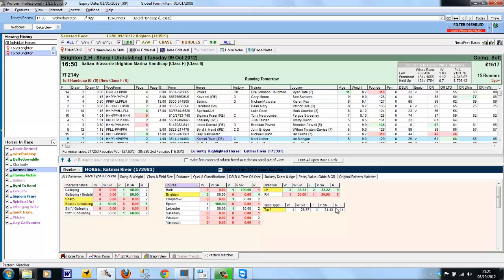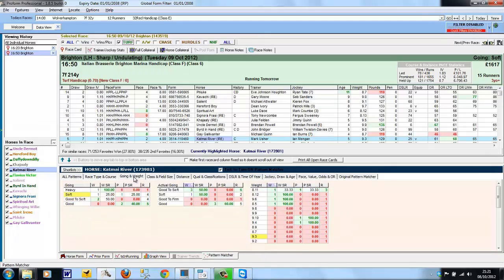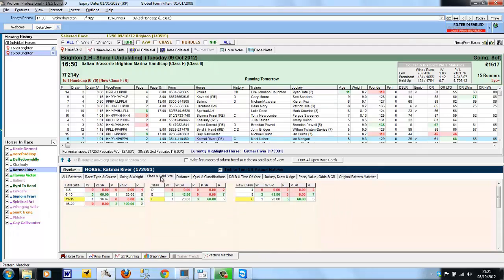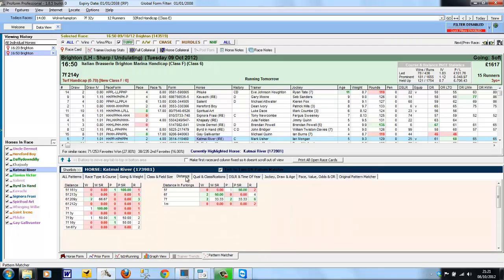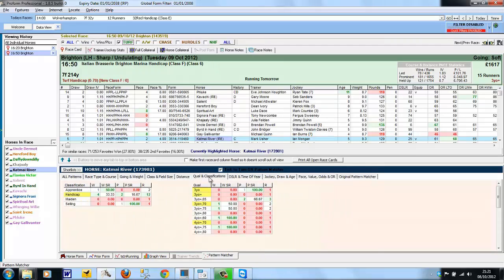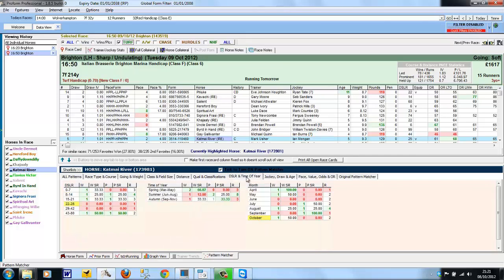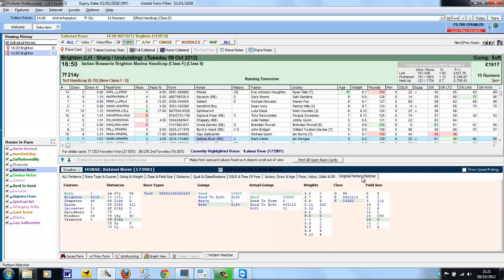So Catmai River's record is 14 runs and four wins and three places on turf, two of which are at Brighton. And we could then go through the various categories again and see if there's any patterns that stand out. Or use the original Pattern Matcher, which sometimes is easier to see the patterns in a form string line.